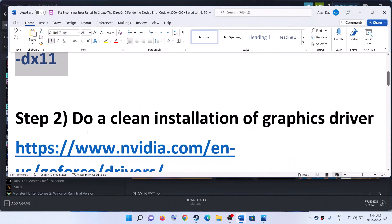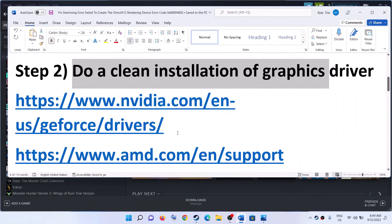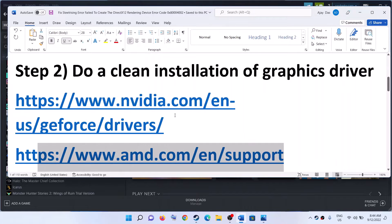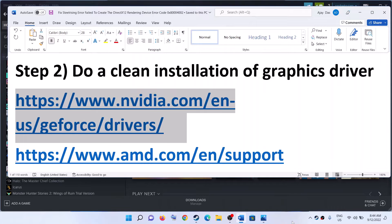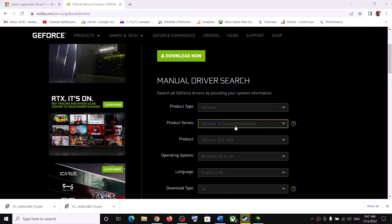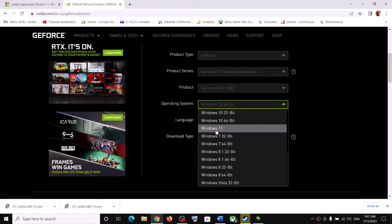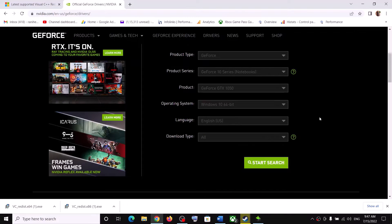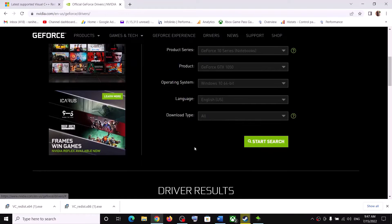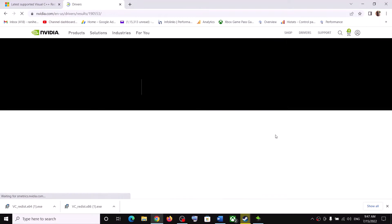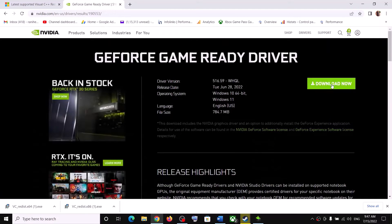The next step is to do a clean installation of your graphics driver. If you have an NVIDIA card, go to the NVIDIA website; if you have an AMD card, go to the AMD website. On the NVIDIA website, select your graphics card and the correct operating system — Windows 10 or Windows 11. Click on Start Search, scroll down, and you will see the GeForce Game Ready Driver — the latest one. Click on Get Download.